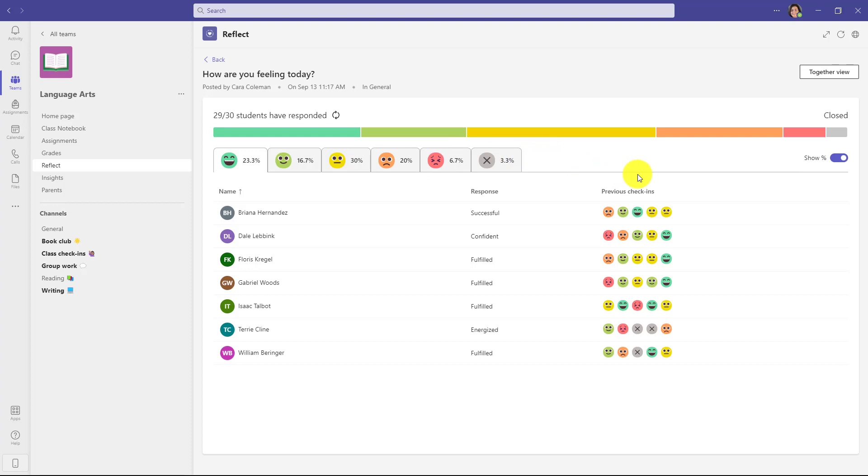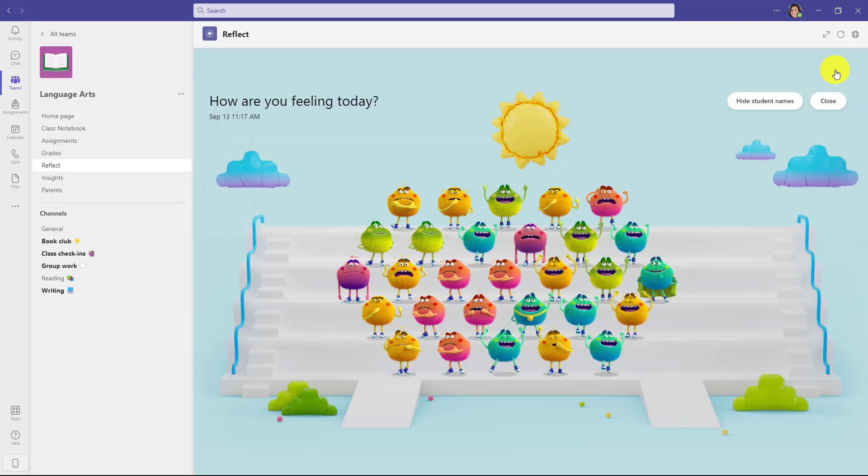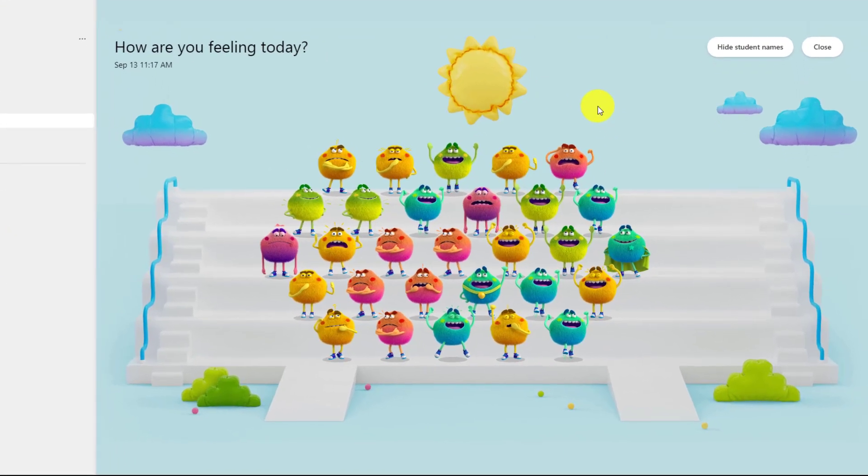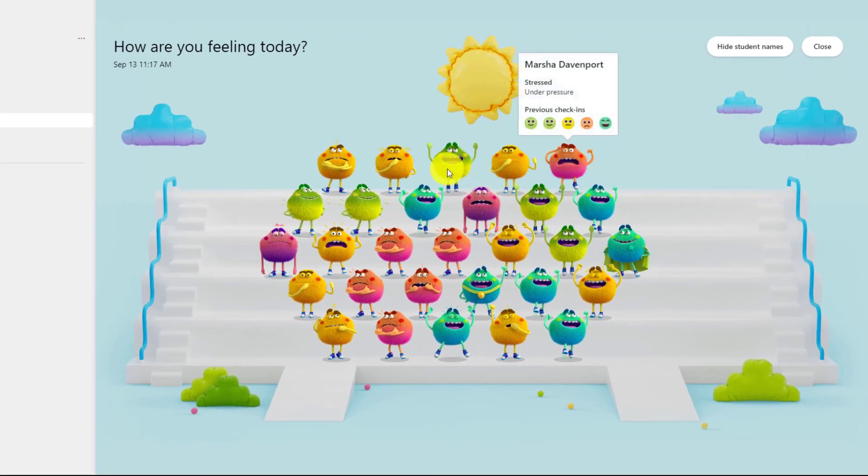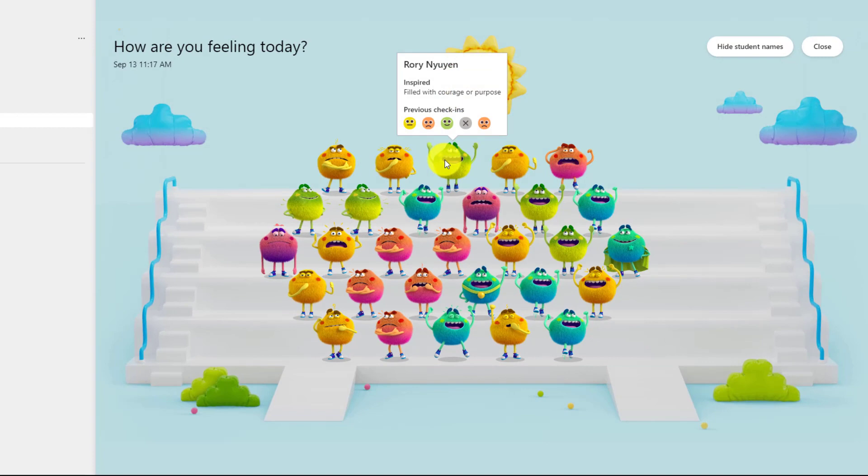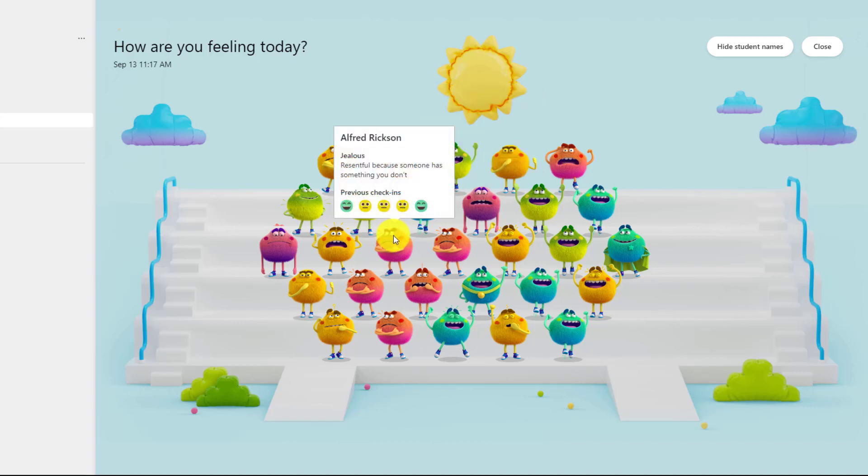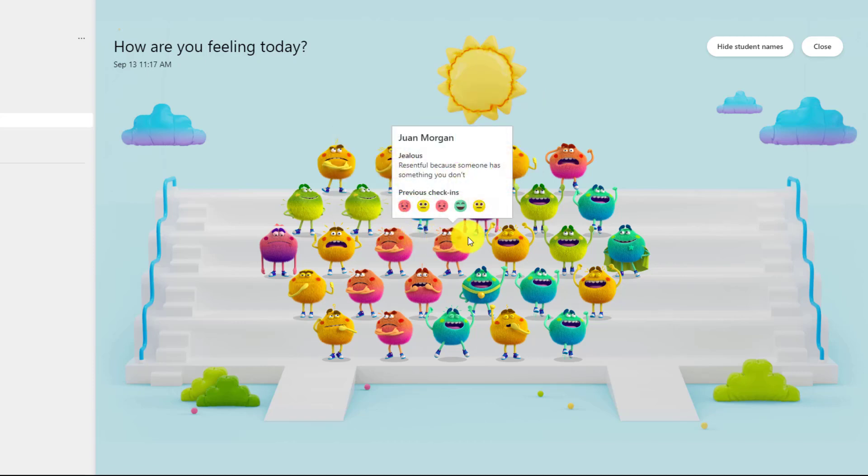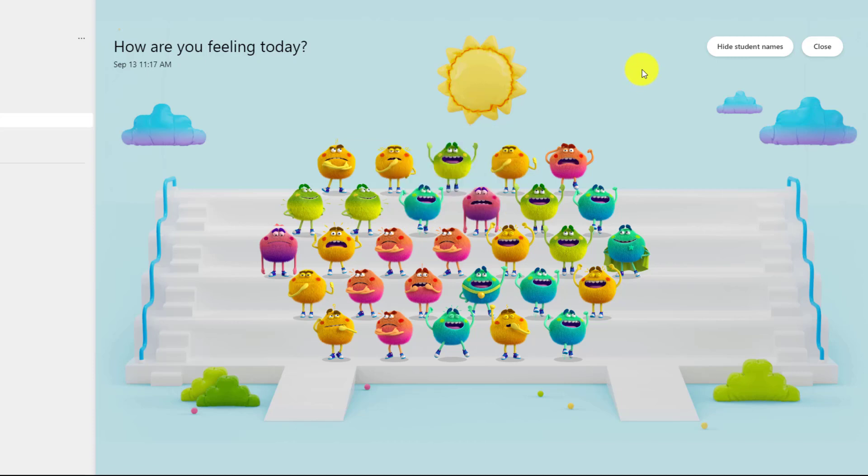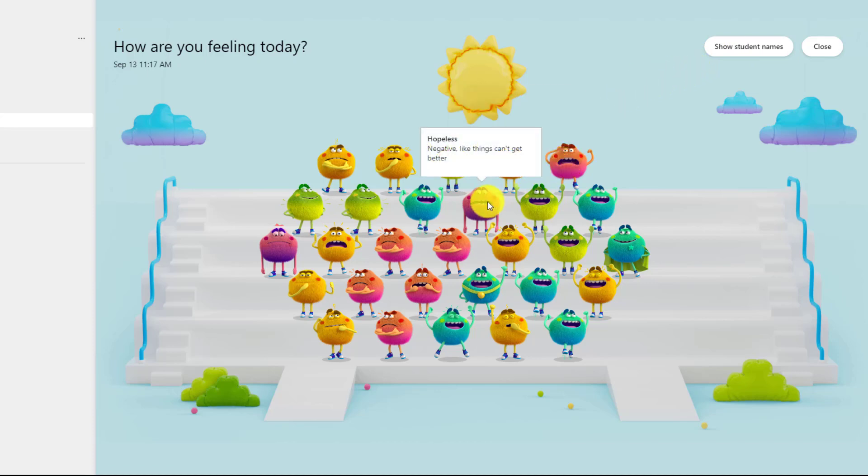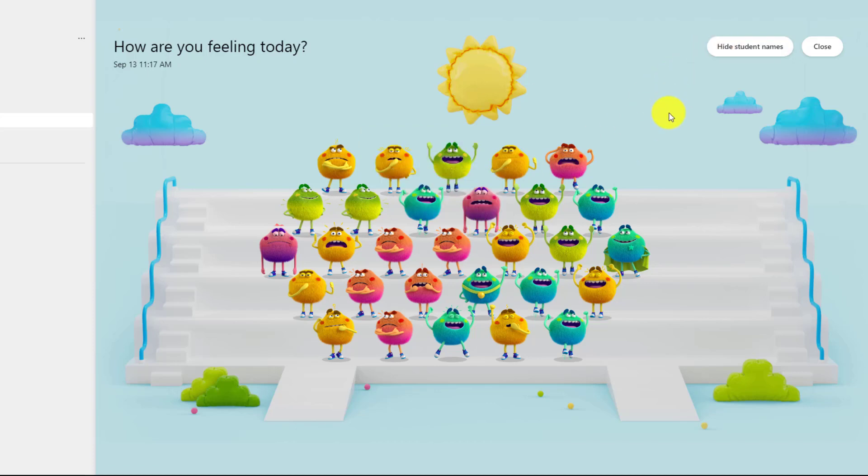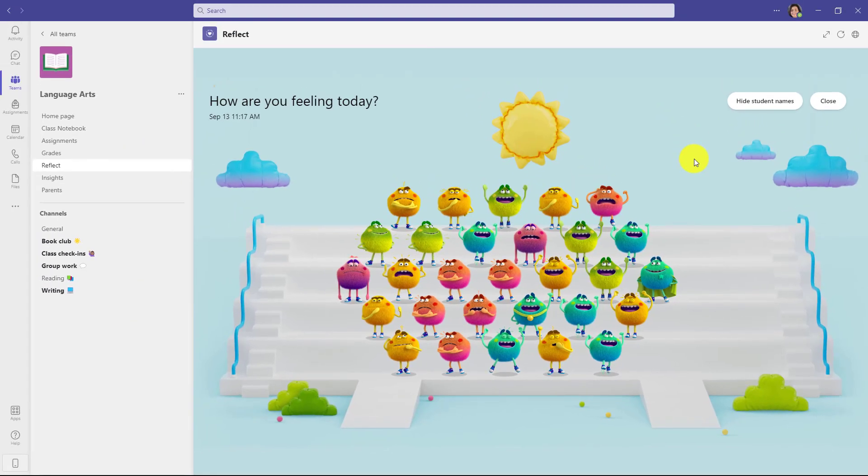But my favorite feature is this new one called together view, and this is really powerful. If I click together view for this check-in, you're going to see what was inspired by Teams together mode, all of the different feelings monsters for your class. So this gives you a quick sense of how is my class feeling. So I can hover over any of these feelings monsters and see how the people are feeling. Looks like this person, Alex, he's feeling a little bit hopeless today, and this person is feeling a little bit jealous. So it's a really powerful way to get a sense at a glance of how your class is doing. You can even hide student names. So if you don't want to know the different names of the students, now you just know that these different feelings in the class, and this is how the students are feeling. So together view is really powerful to give you that at-a-glance sense of what's the state of my class. How are people feeling today? If all the feelings monsters are red after recess, you might want to check in and see what's going on.